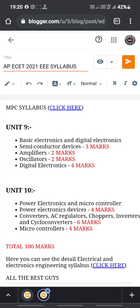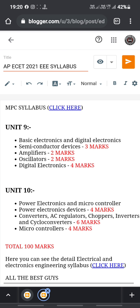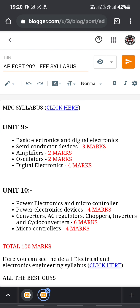Unit 10 is power electronics and microcontrollers. Power electronic devices carry 4 questions. Converters, AC regulators, choppers, inverters, and cycloconverters together carry 6 marks. Microcontrollers have 4 questions.